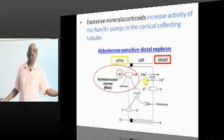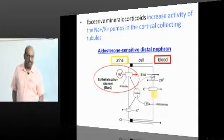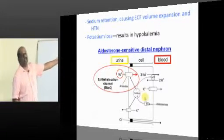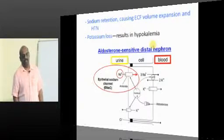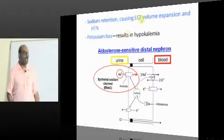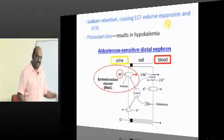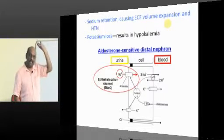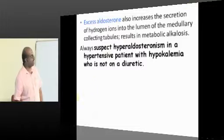Excess mineralocorticoid — what is the property of it? Mineralocorticoid retains sodium and loses potassium into urine. Sodium is retained into plasma, acting on the cortical collecting duct leading to sodium retention. Whenever sodium is retained, water is also retained. Plasma is ECF, so there is ECF volume expansion leading to hypertension.